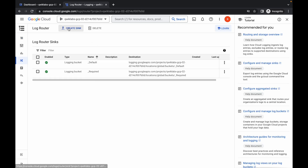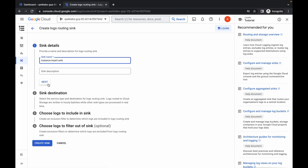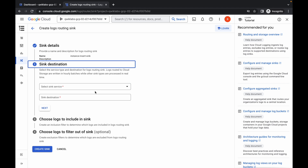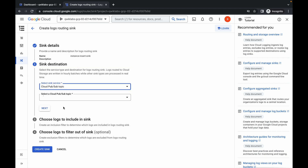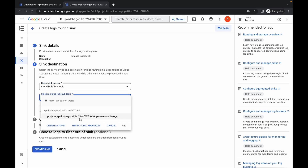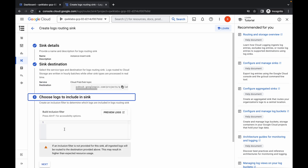Now just wait, then click on Create Sink. Paste the name over here, then click Next. From here you have to choose the Cloud Pub/Sub topic like this. Now just wait, then from here choose this and click Next.